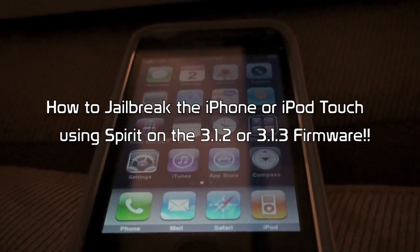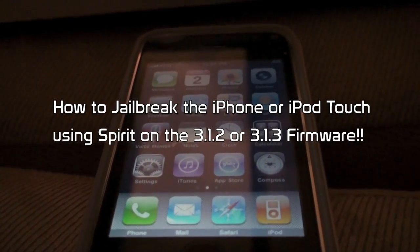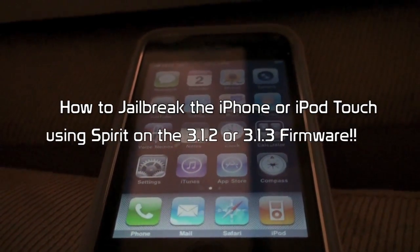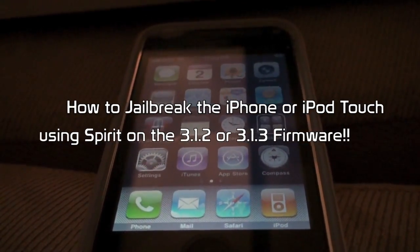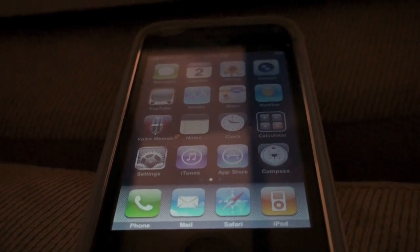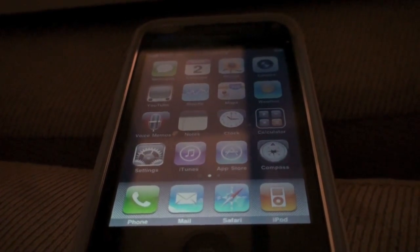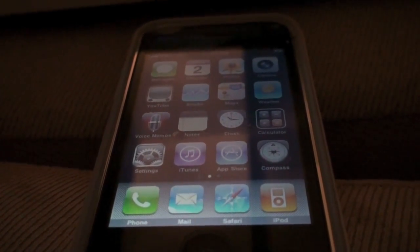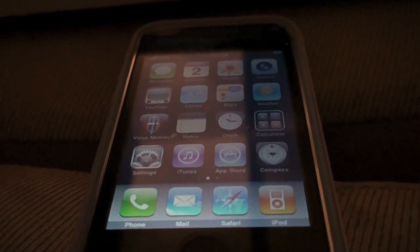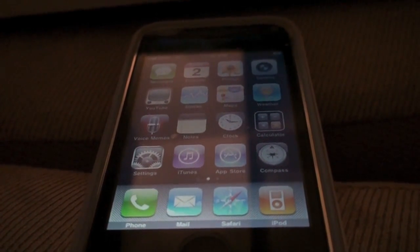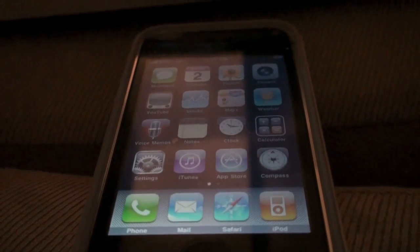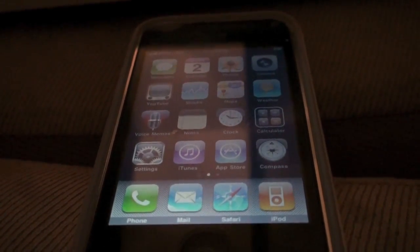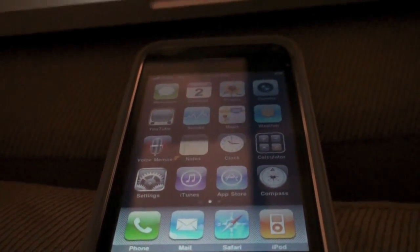What's up YouTube, it's Alex Osh 1234 here from iPhoneExpert.com and in this video I'm going to show you how to jailbreak the iPhone or iPod Touch using the brand new jailbreaking application called Spirit.